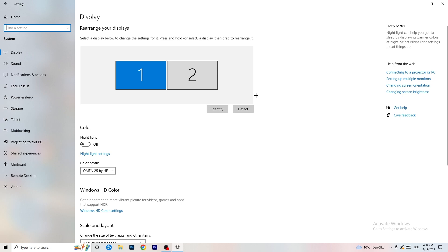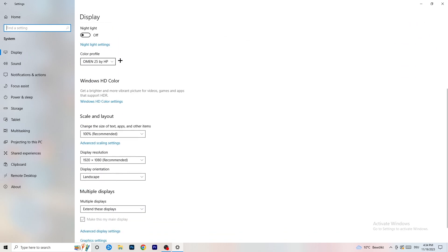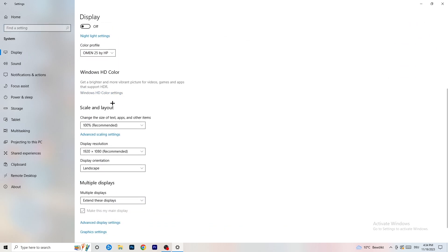In Windows Display settings, do the same thing as in the control panel. Identify your main monitor — the one you're playing games on, which for me is number one. Go to Color Profile and make sure it matches what you're using. Under Scale and Layout, set the size of text, apps, and other items to 100% as recommended. Set the resolution to match what you're using in-game — for example 1440 by 1040.